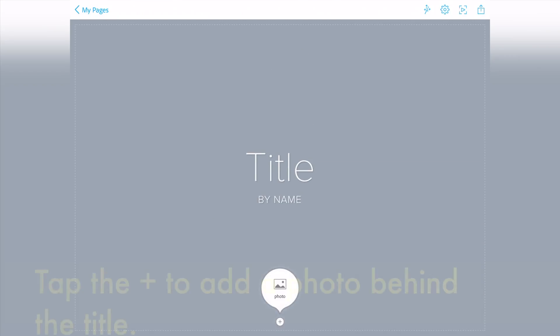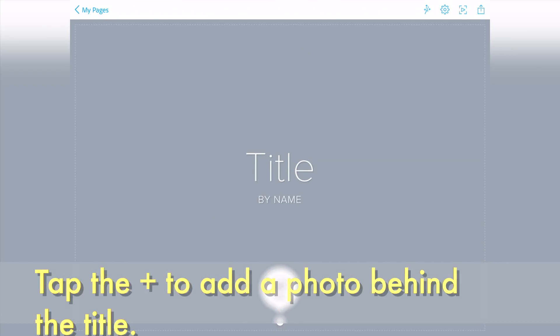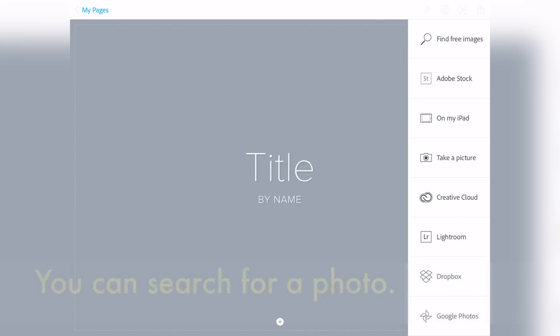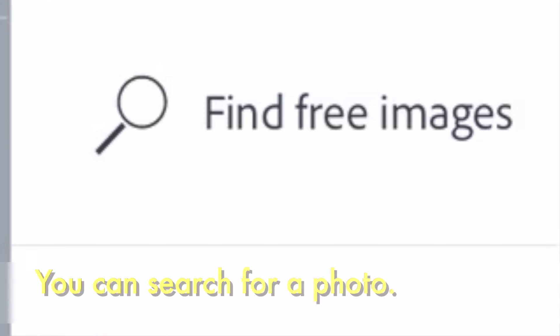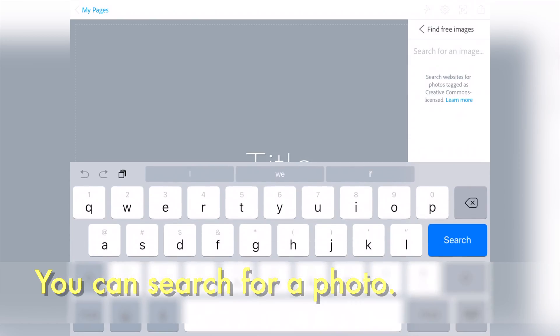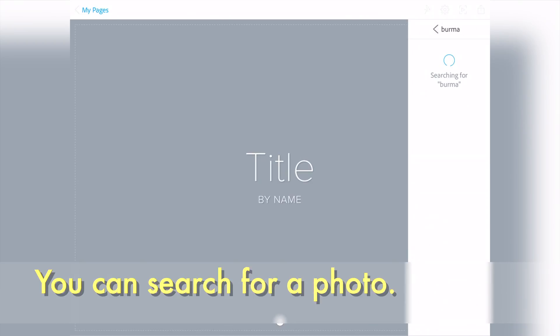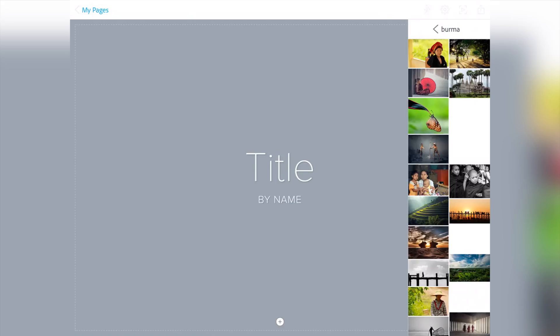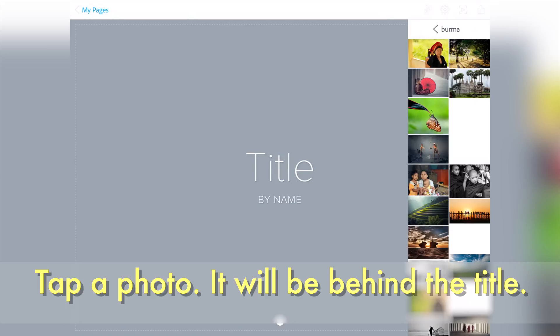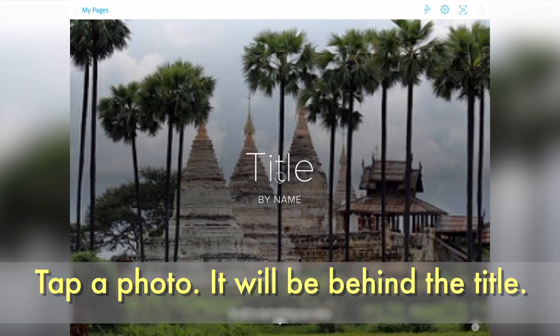Then tap the plus sign to add a photo behind the title. You can tap find free images to search for a photo. Type a word to help you find a photo. When you find a photo, tap the photo. It will be behind the title.